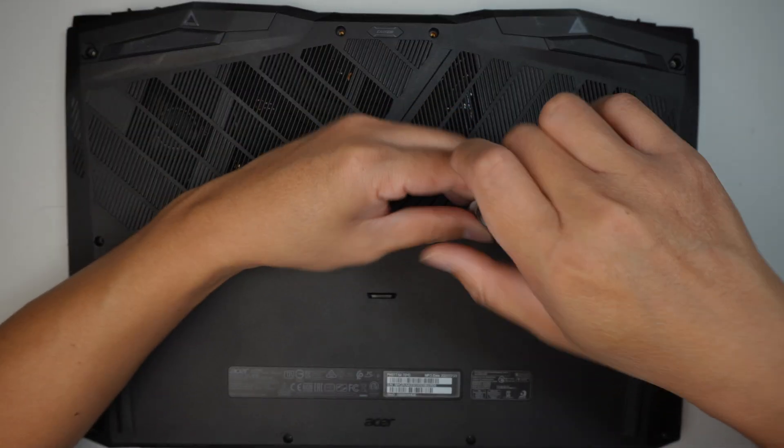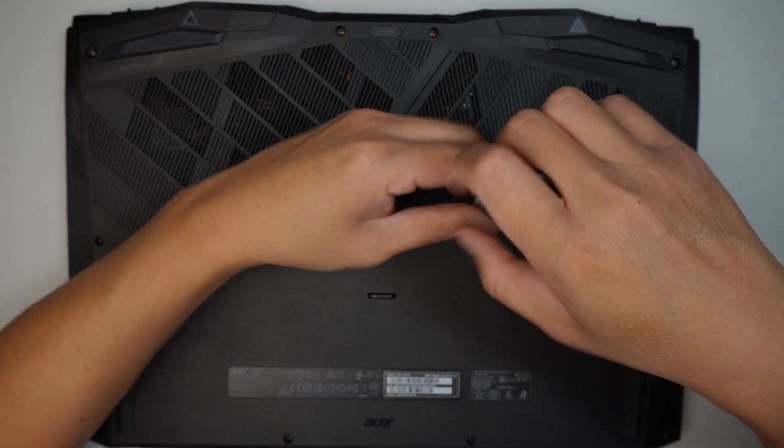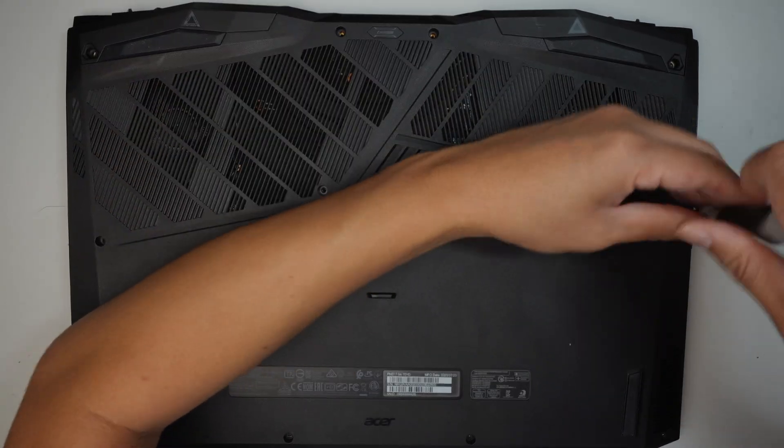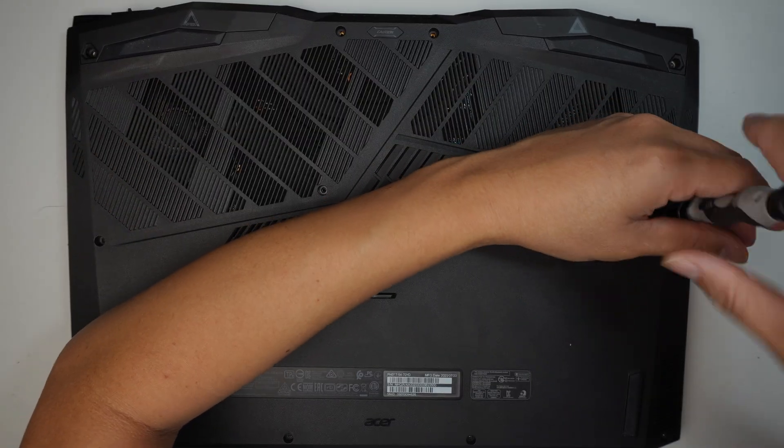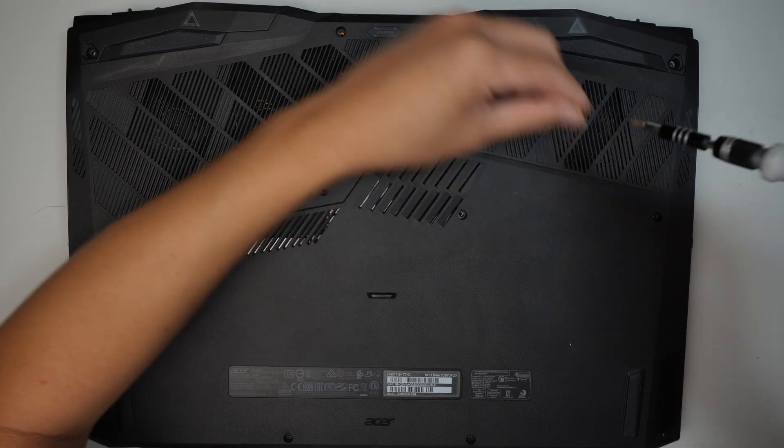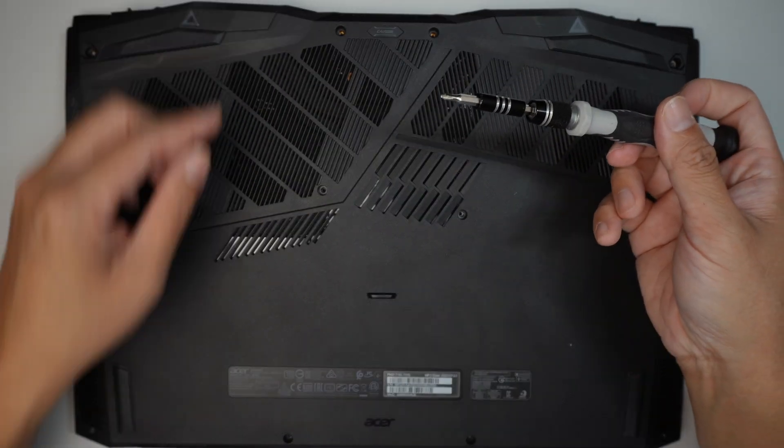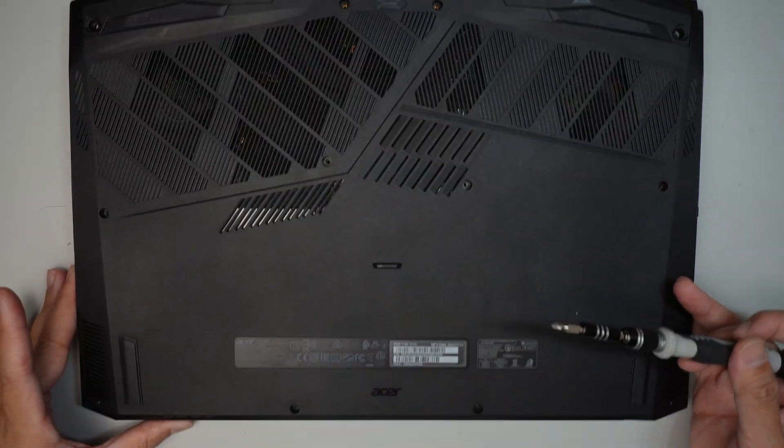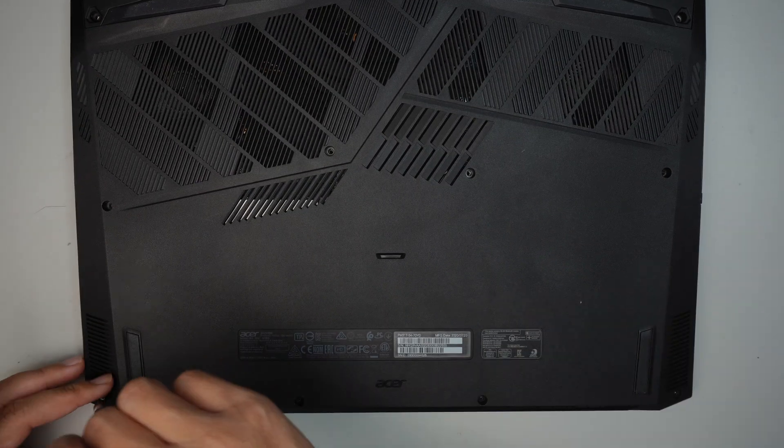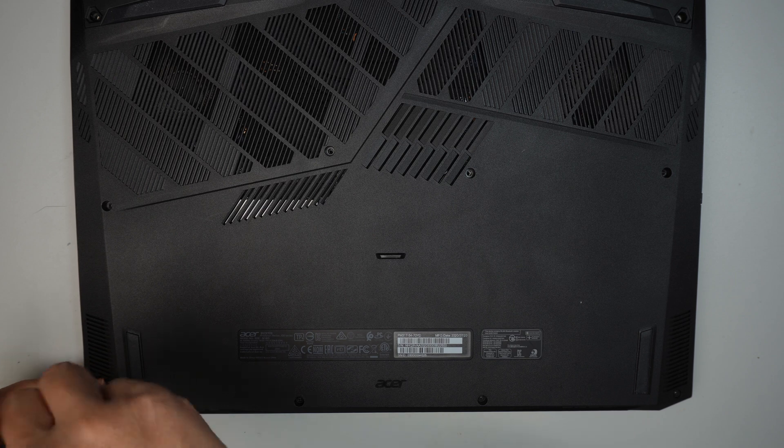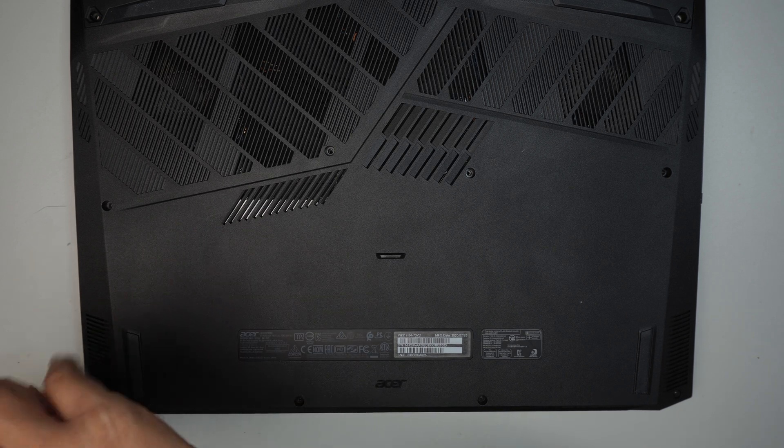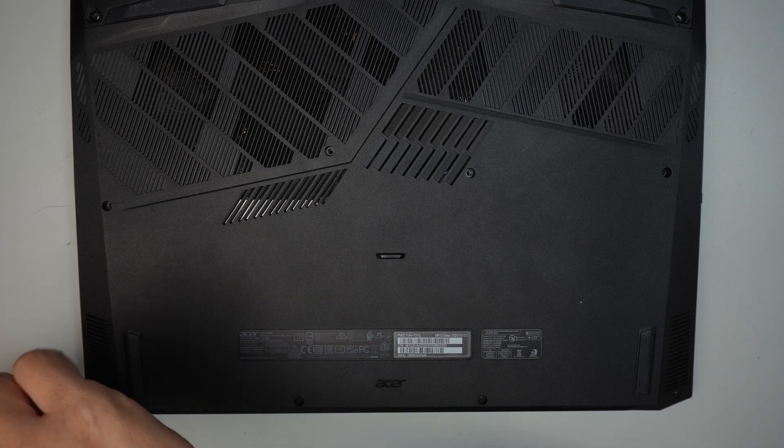Okay, so I'm using a Phillips screwdriver here, just a regular Phillips, and I'm removing all the screws because we do need to remove the back cover in order to get to the RAM slot.